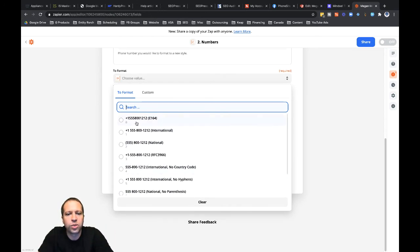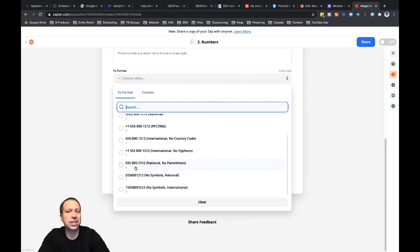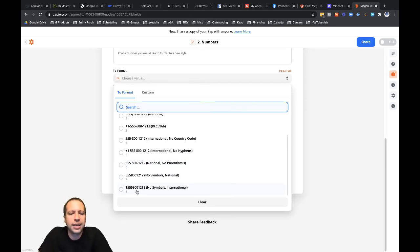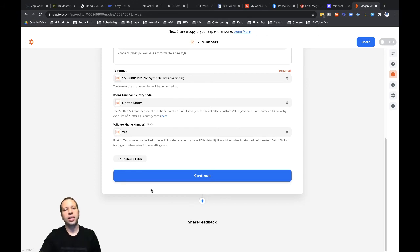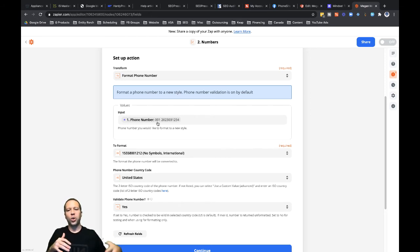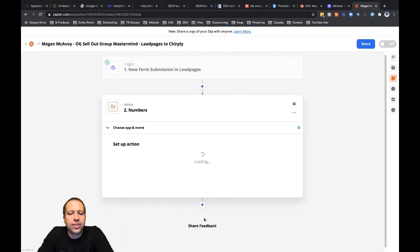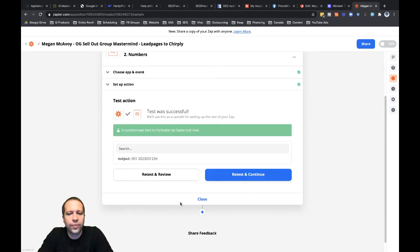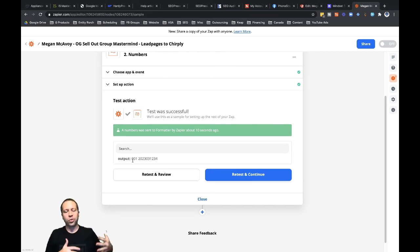Under 'To Format', I'll change this to 'No Symbols International' — there are multiple formatting options and you'll need to find out from your CRM or platform exactly how they want the phone number formatted. In this case I know it's 'No Symbols International'. After clicking continue and running a test, I'd expect the number to reformat from '001 2023031234' to '12023031234' with no space and no leading zeros — but that's not going to work. As you can see after clicking 'Test and Review', we're still left with the same phone number that Leadpages gave us.